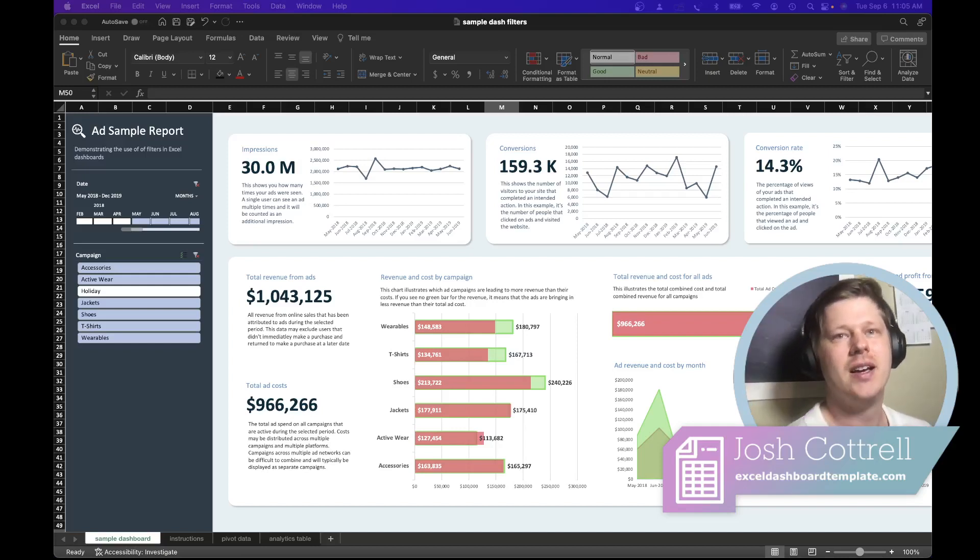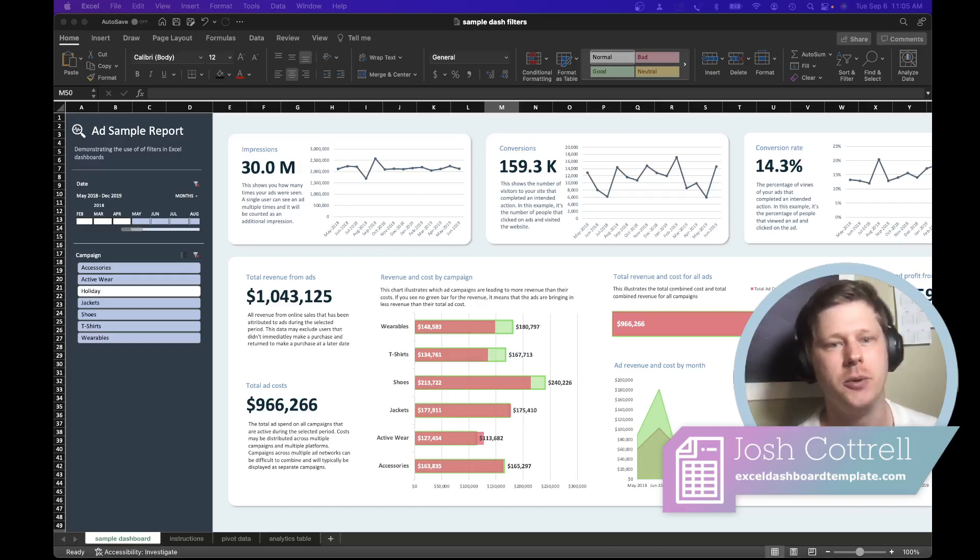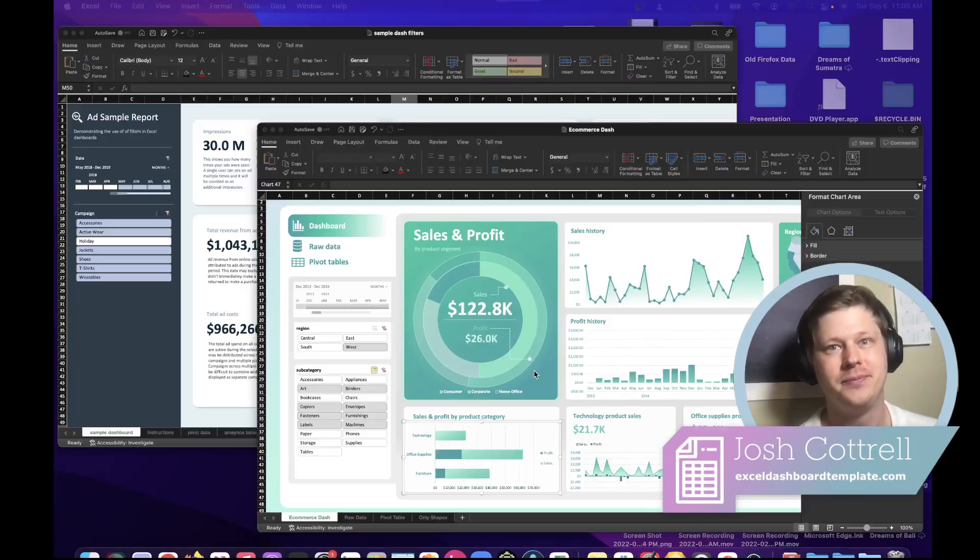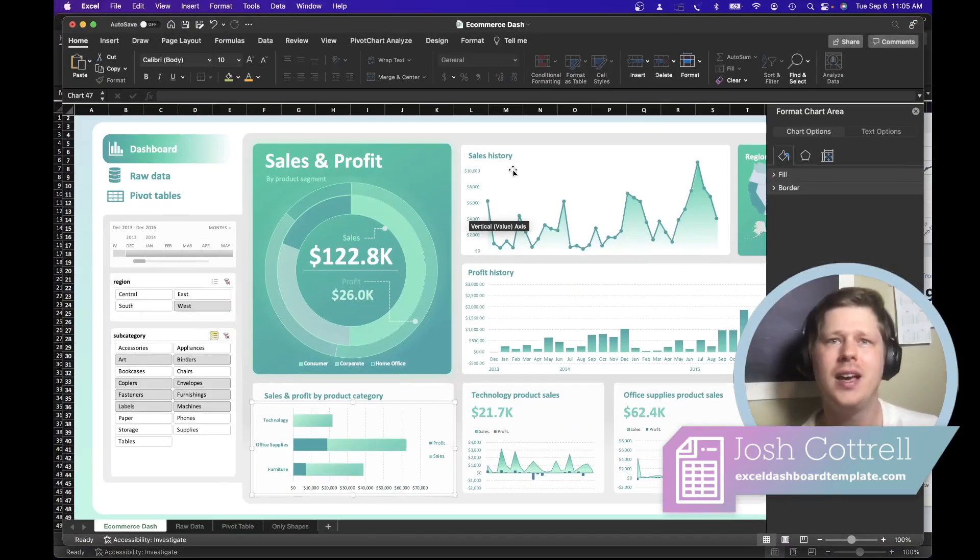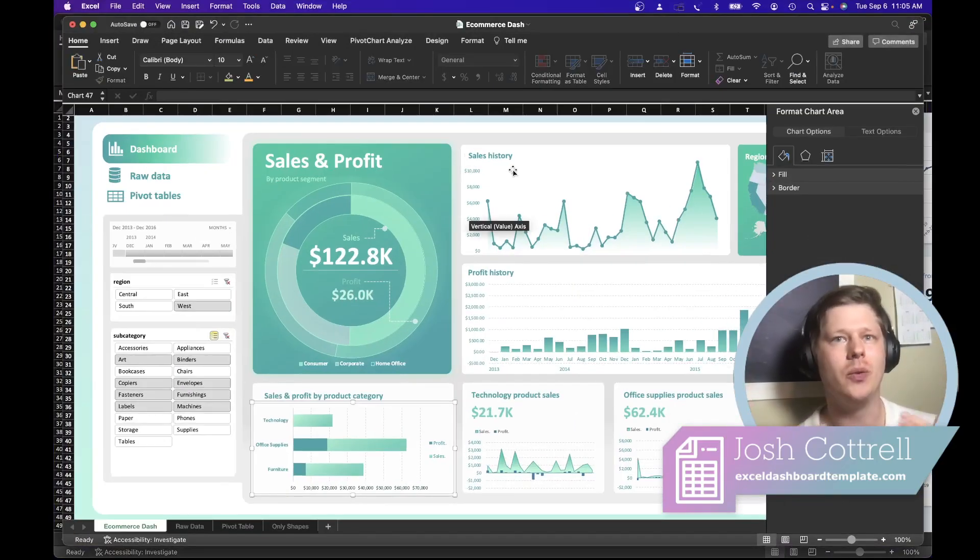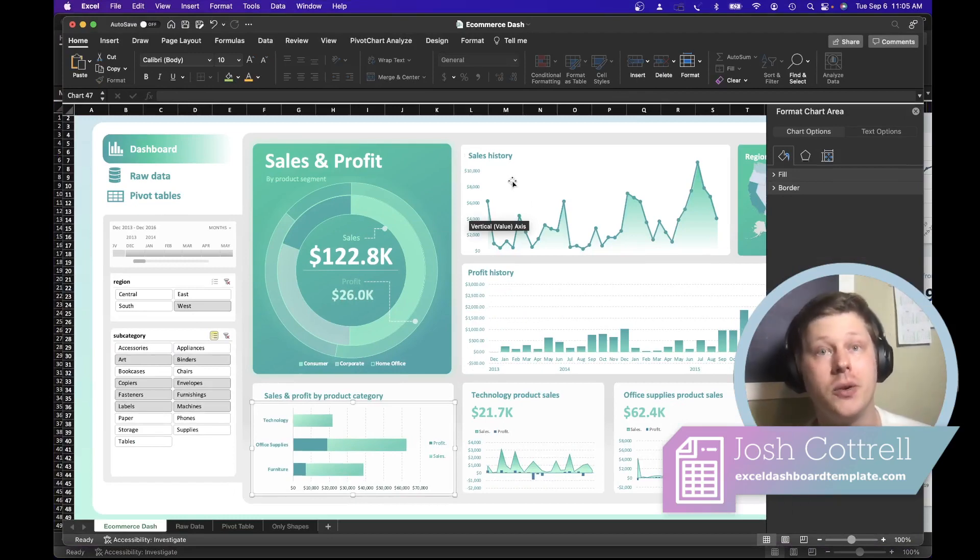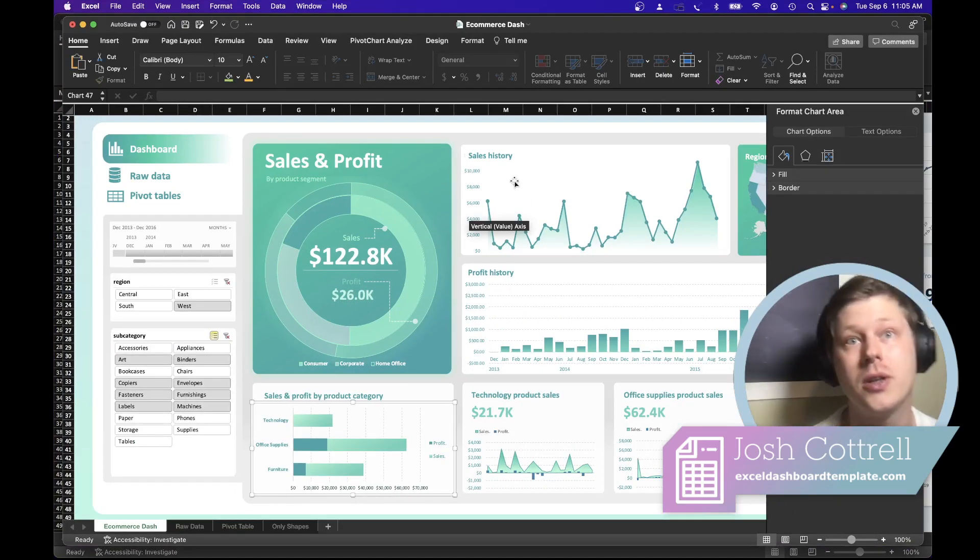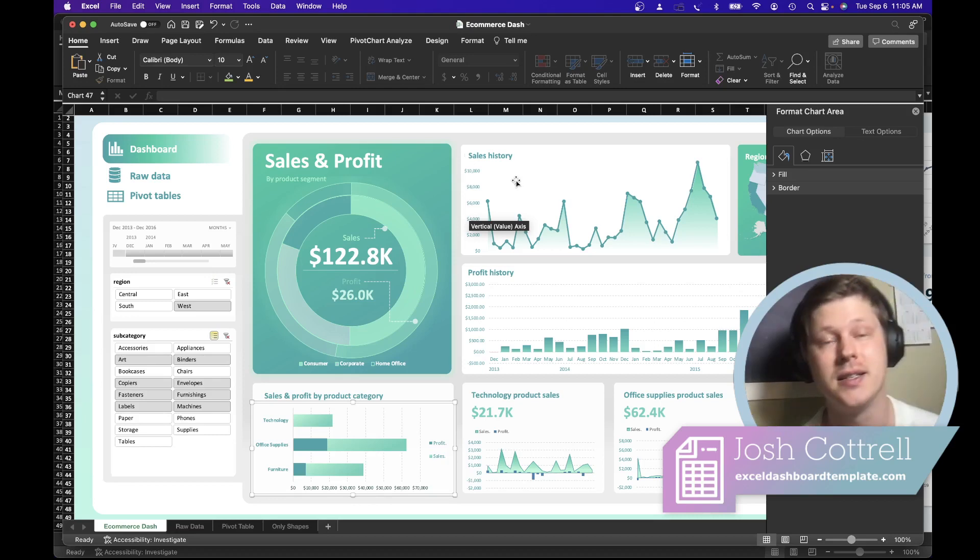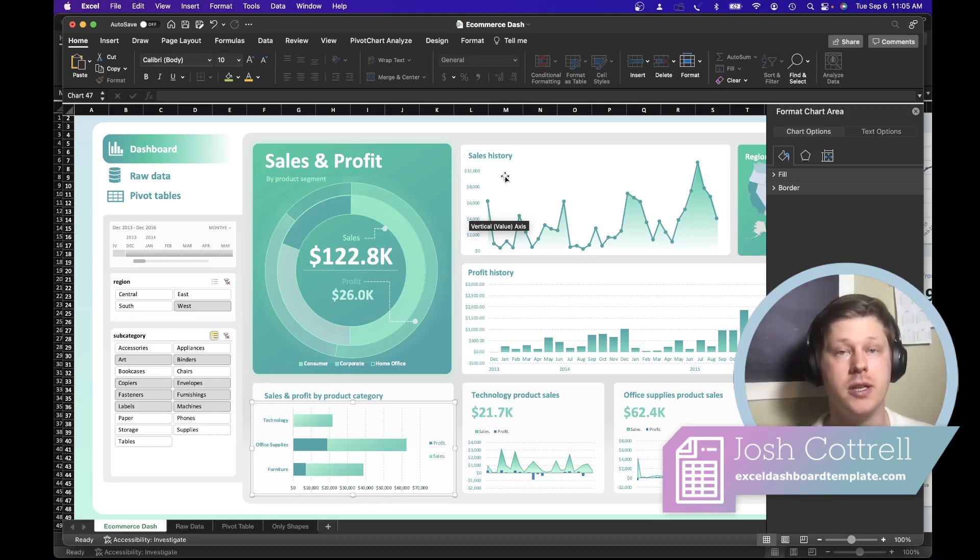Hey everyone. Whenever I build Excel dashboards and share them online, I get a similar comment. Hey Josh, this is cool, but why would you build this in Excel instead of Power BI, or Tableau, or Data Studio, or Looker, or ClickSense, or one of a million other BI tools that people prefer to use?